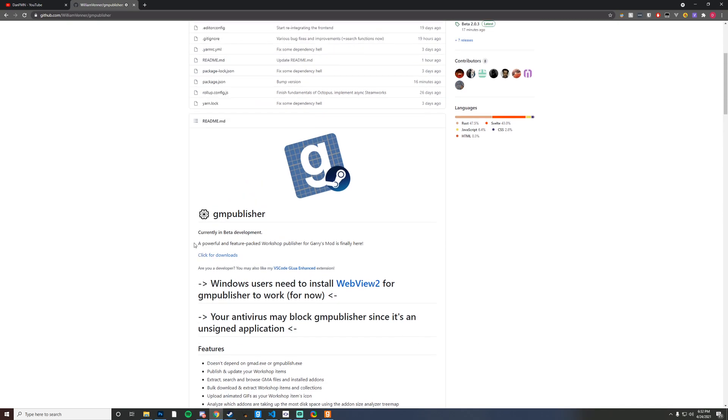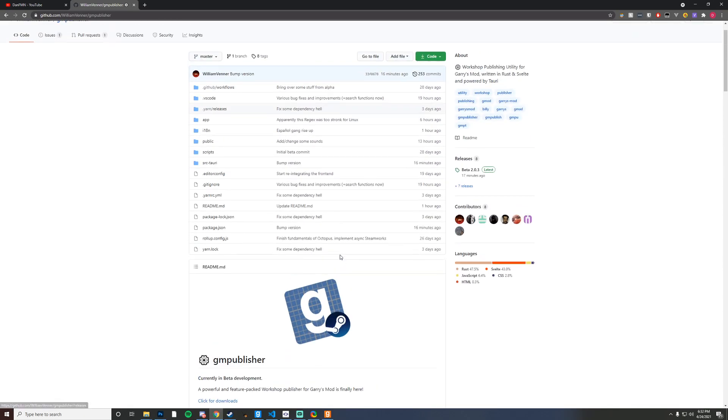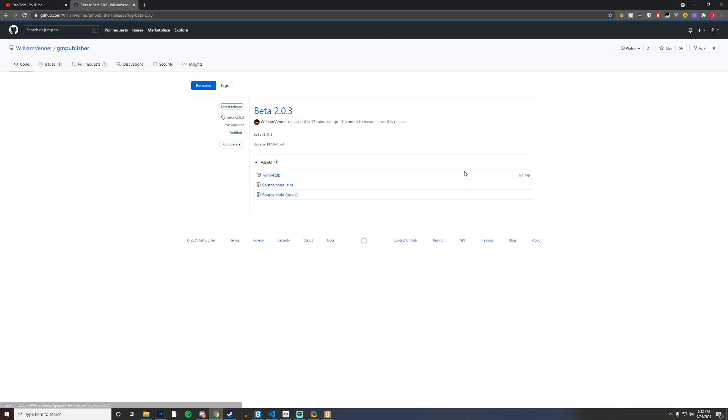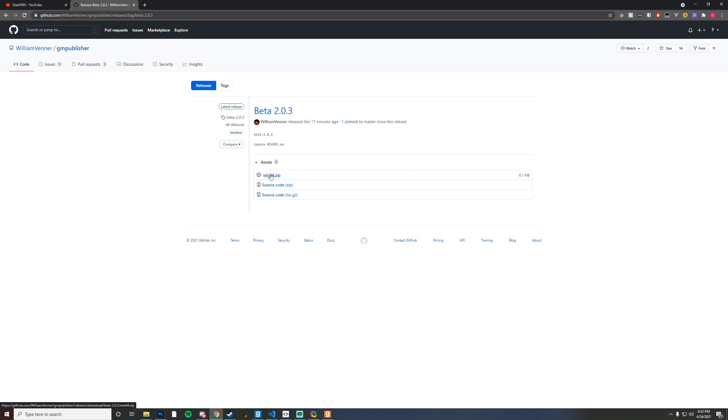Now once that's done you can go ahead and either click on downloads or head over to the releases section. It looks like this was just released 17 minutes ago so I'm going to go ahead and download this. I'm going to get the Windows 64 zip.